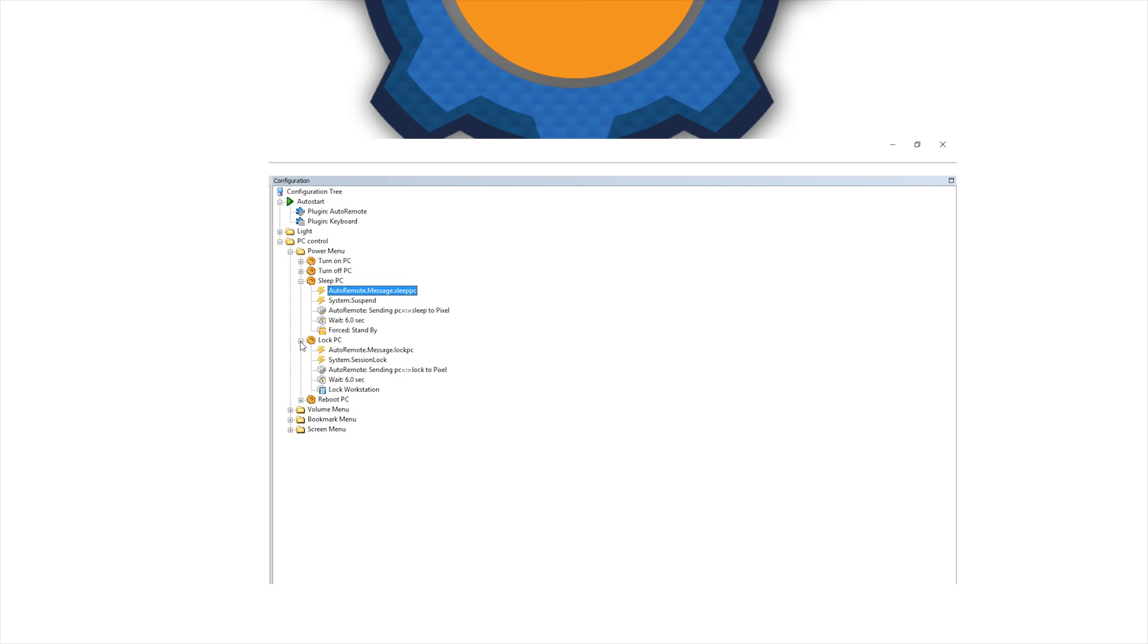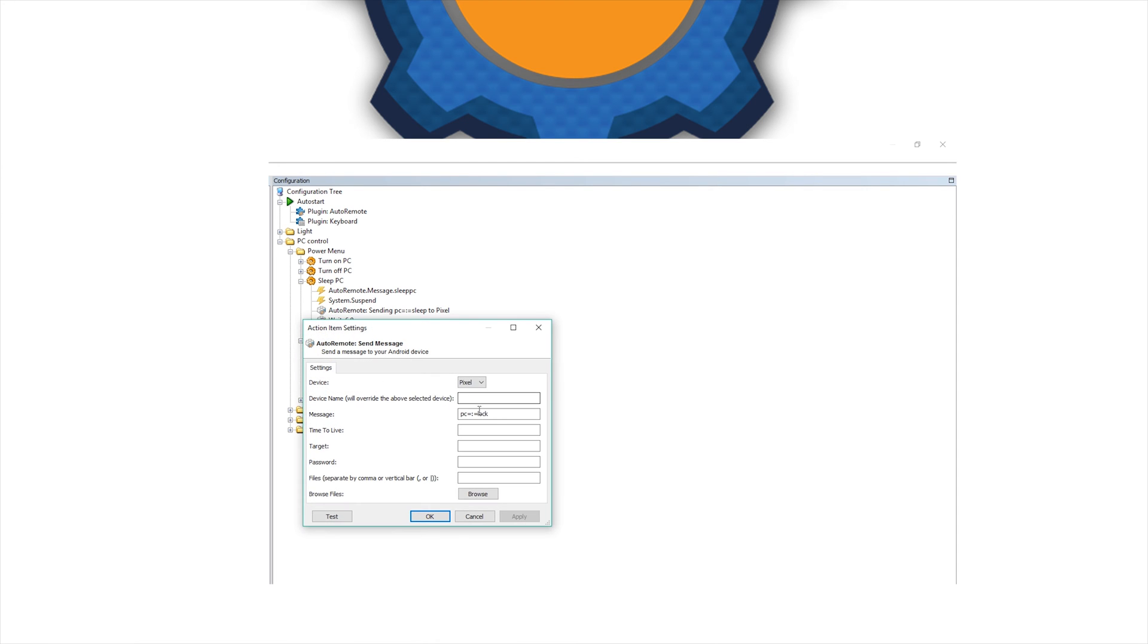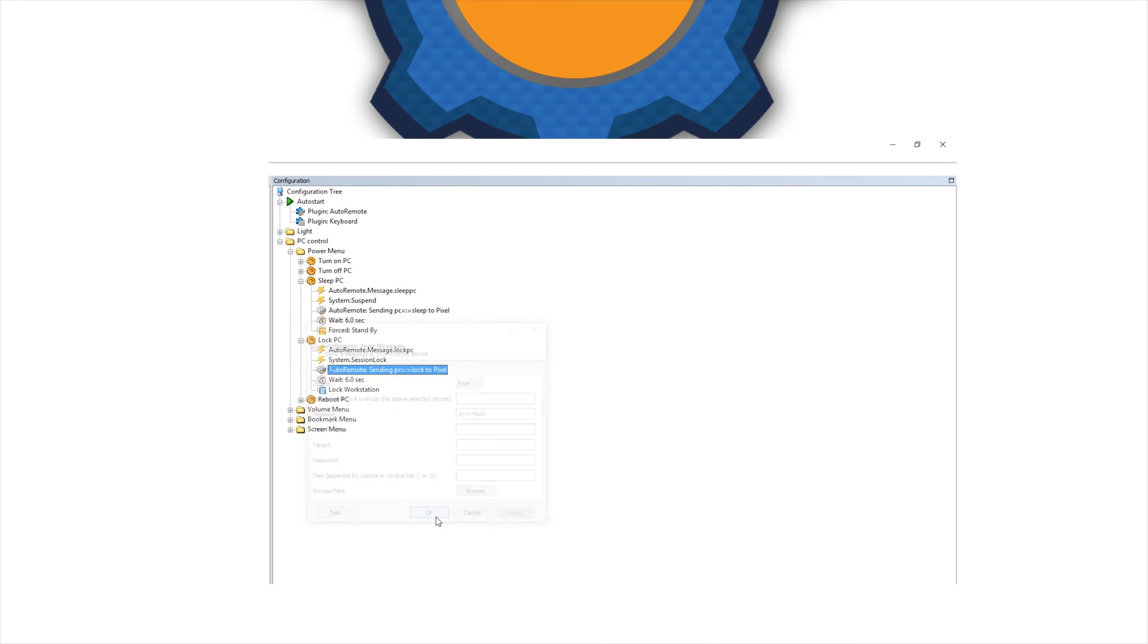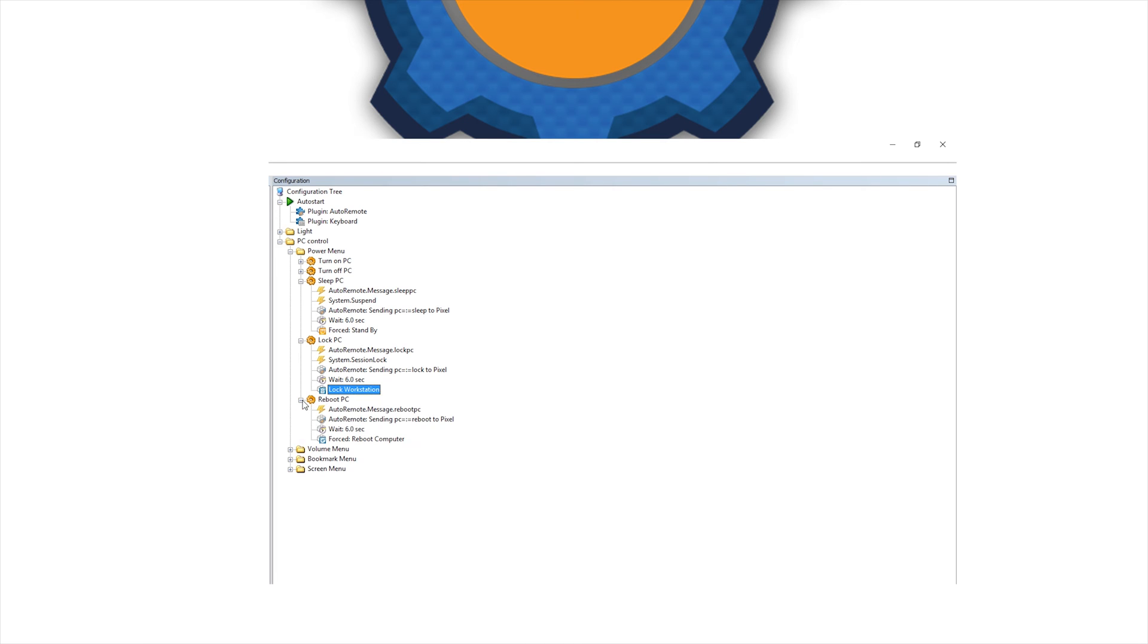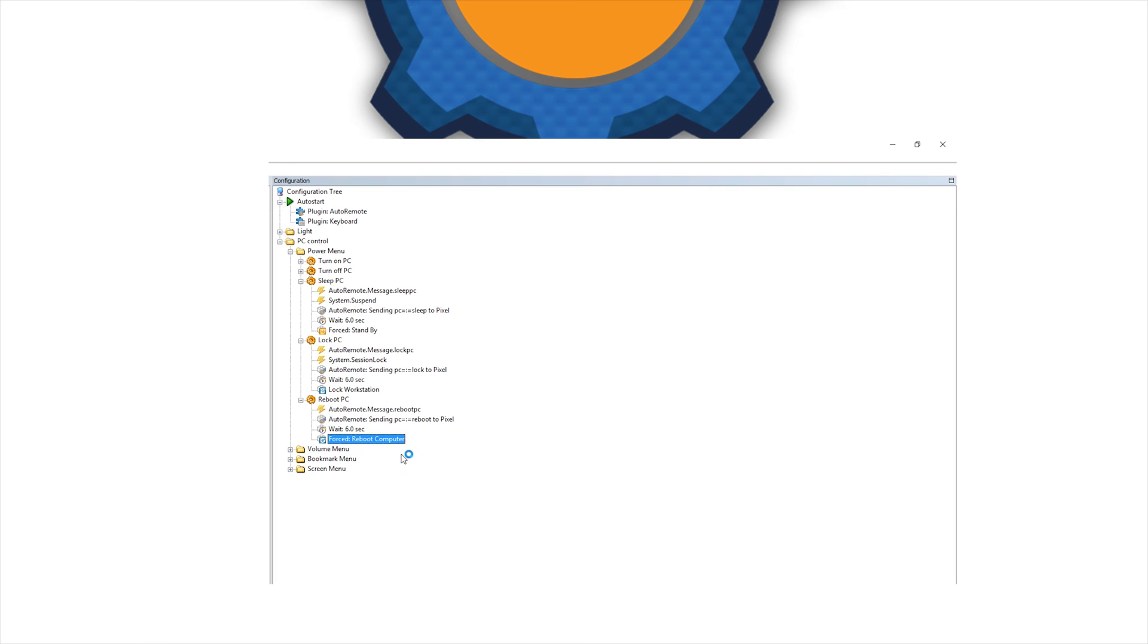You will notice that I'm trying also to intercept the system actions. So these messages will be triggered either by auto-remote or by the system performing certain duty. So each action, whether it's a lock, whether it's a restart or turn off or sleep, has exactly the same construction. So you have some triggers, a wait action and a reply.